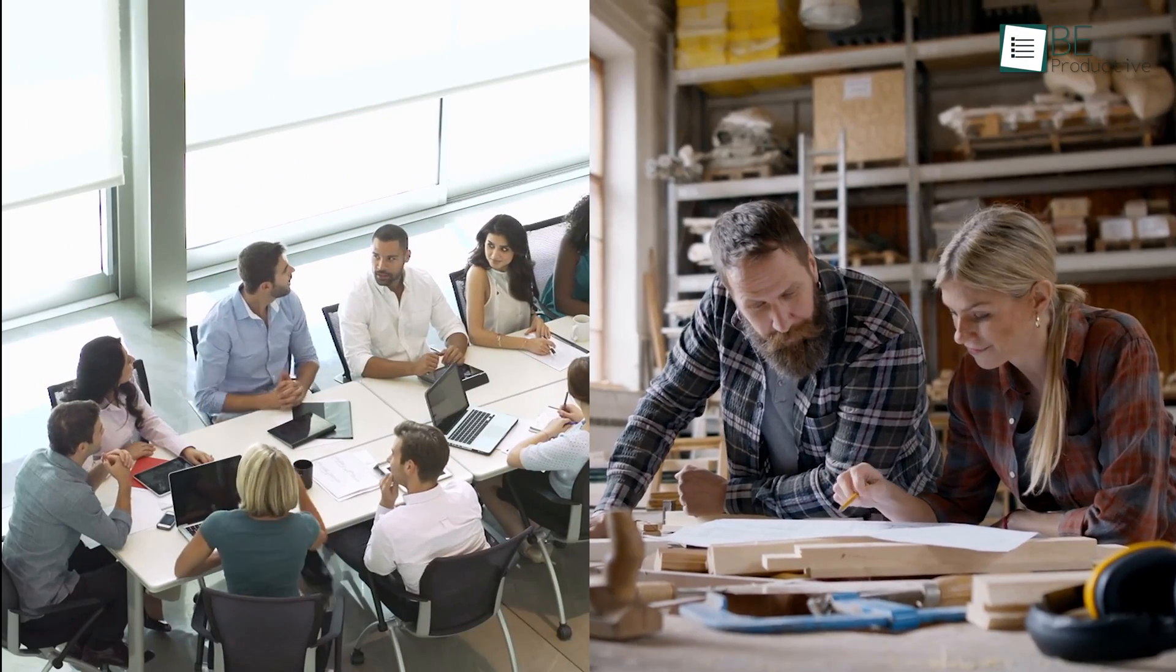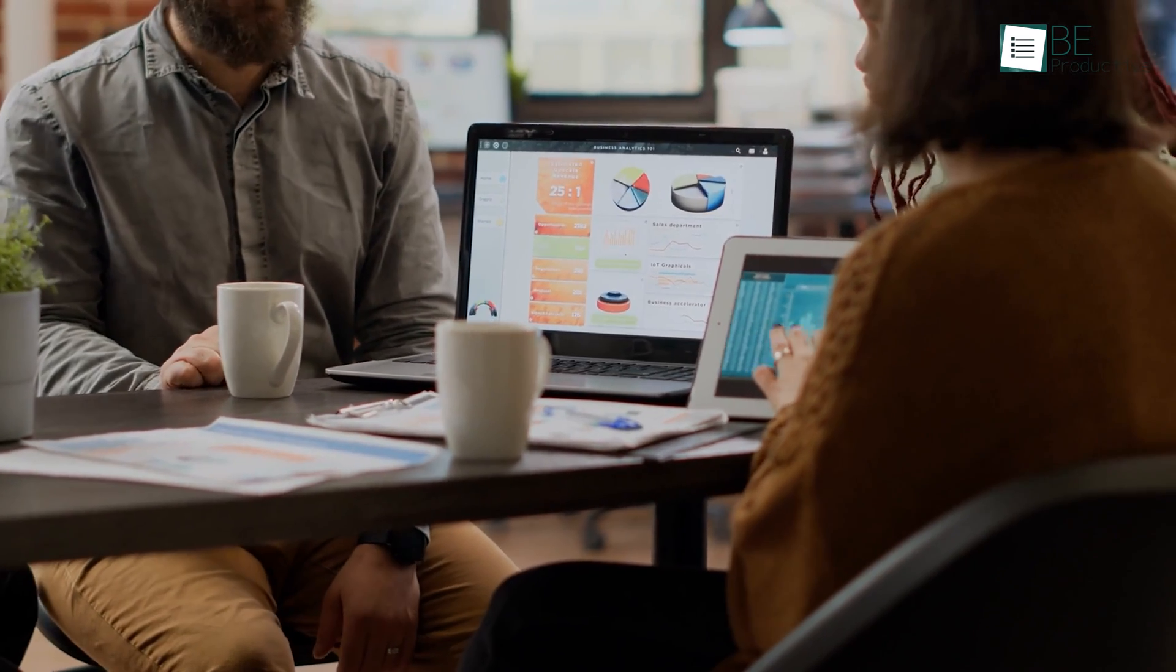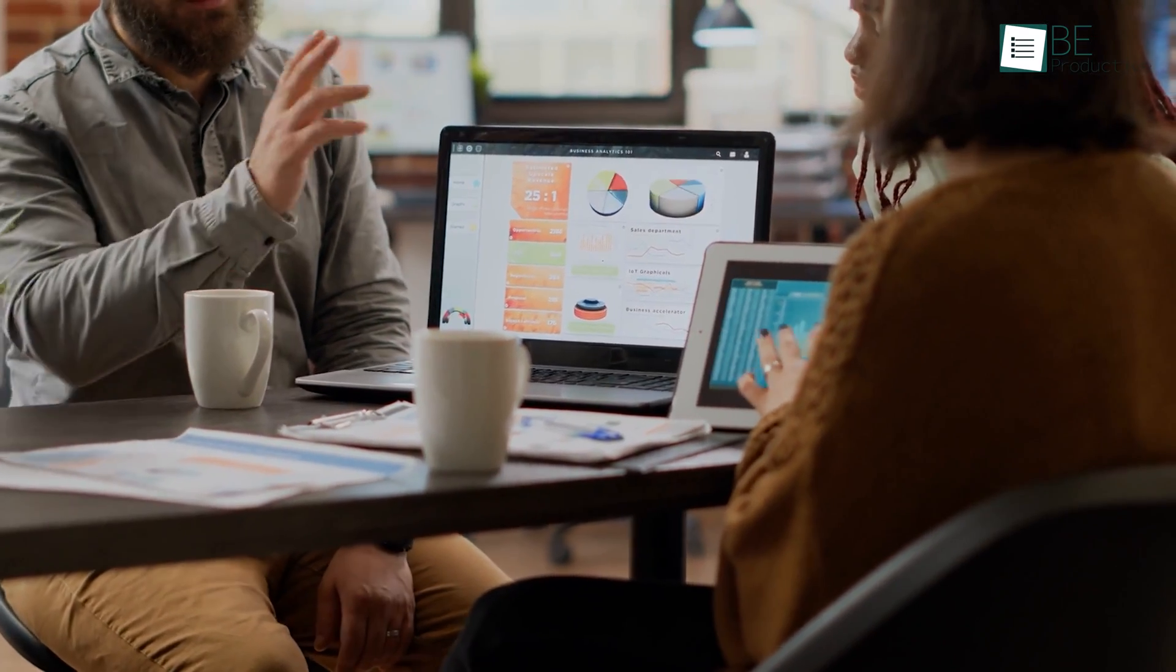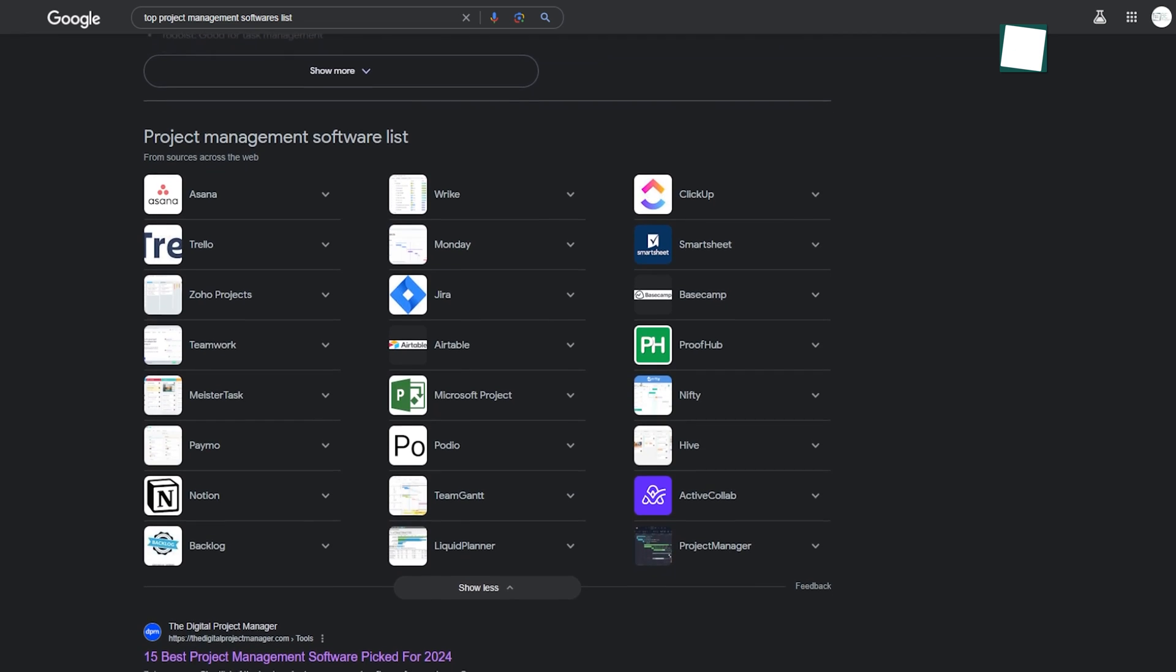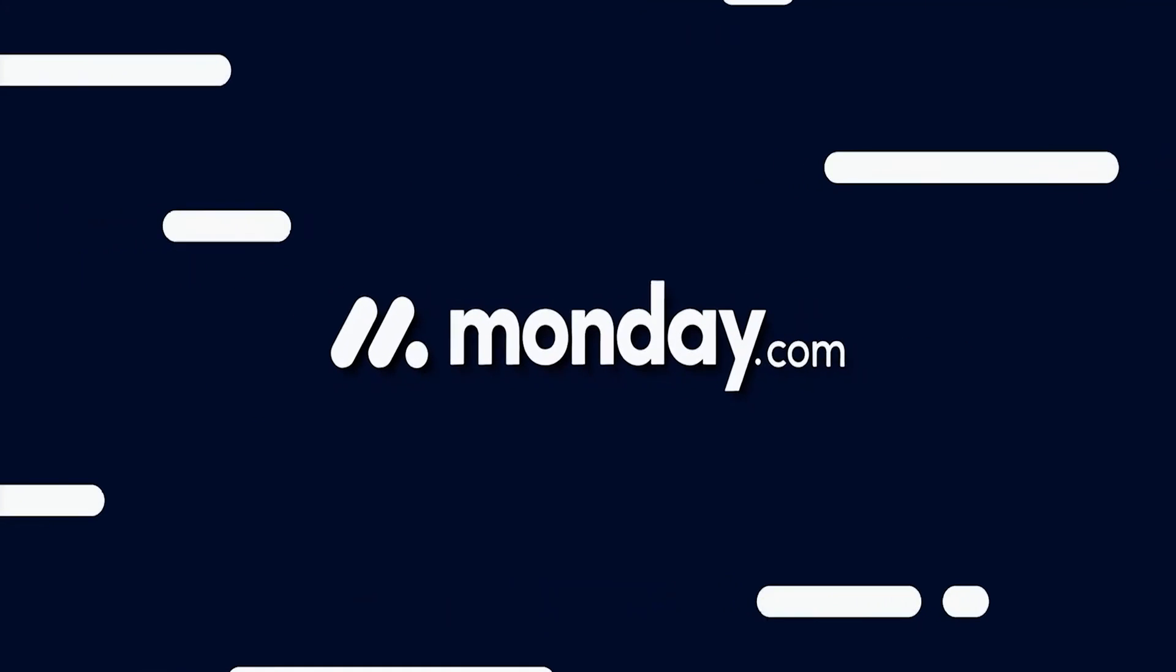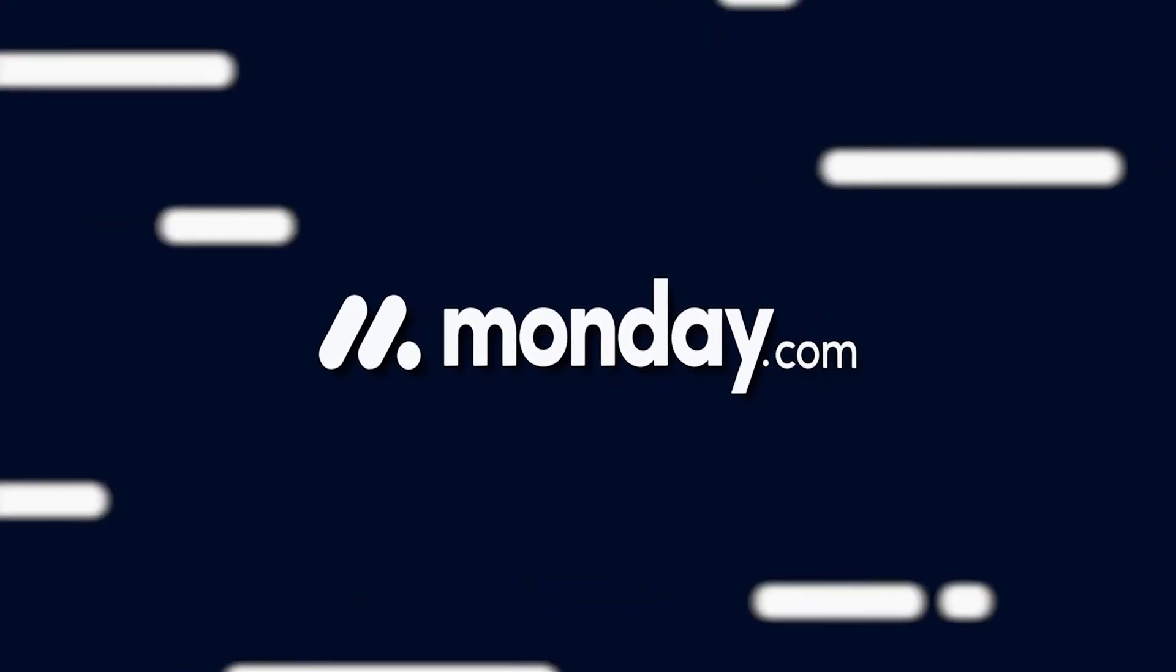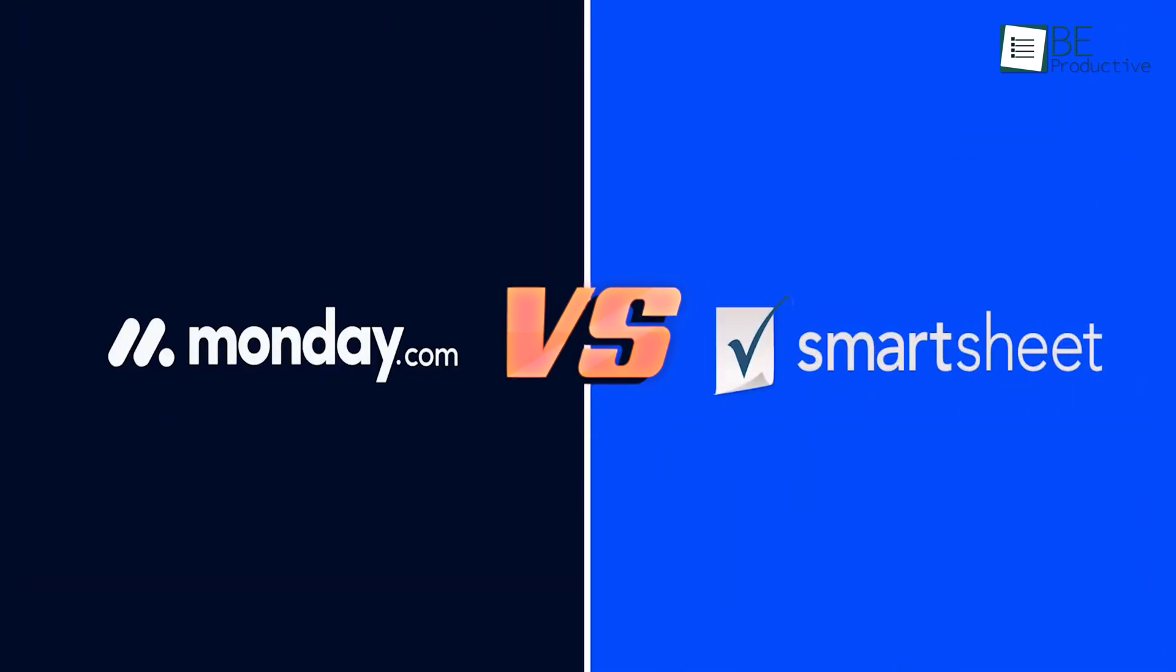Many businesses, both large and small, rely on project management software. There are several highly rated options available to choose from. Two popular platforms are Monday.com and Smartsheet, each with unique features. Today, we will compare them to help you decide which software suits your business needs.